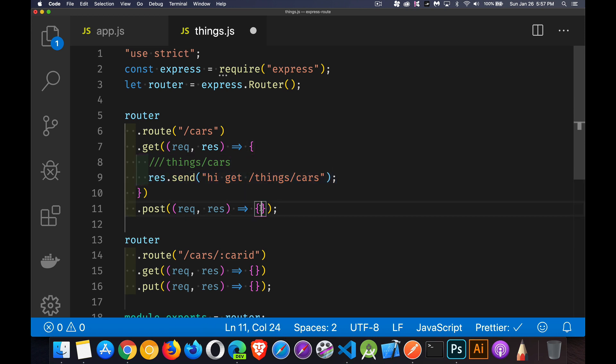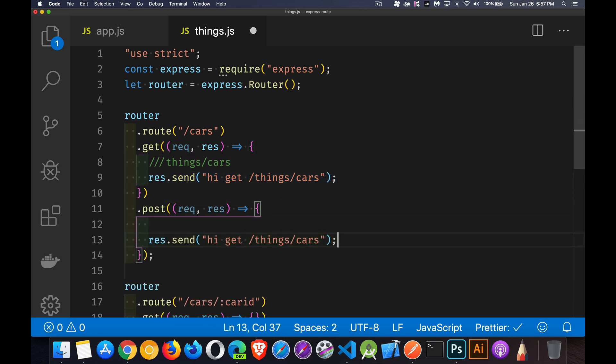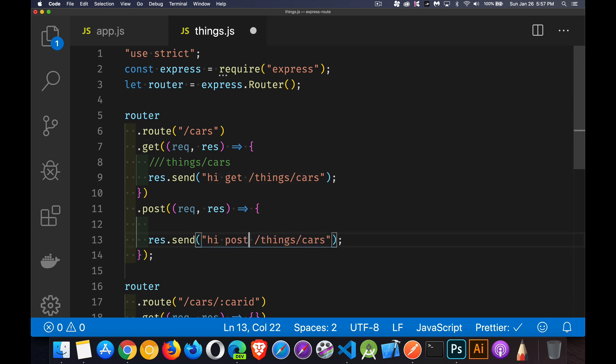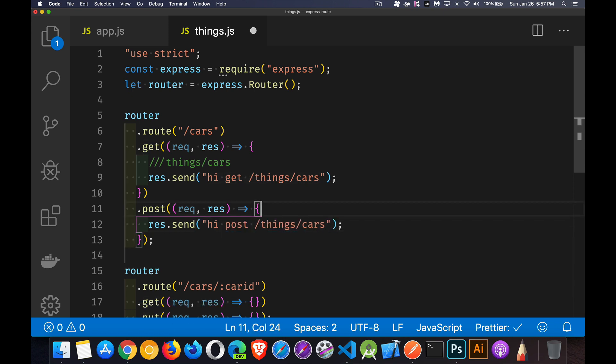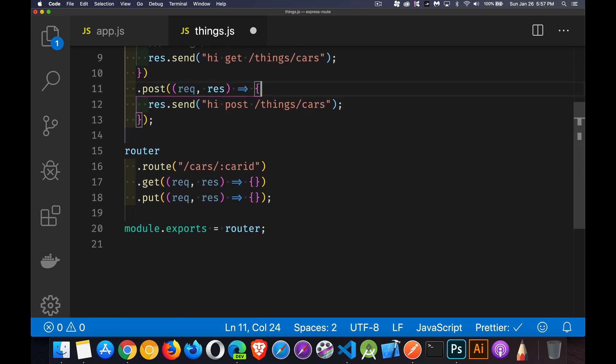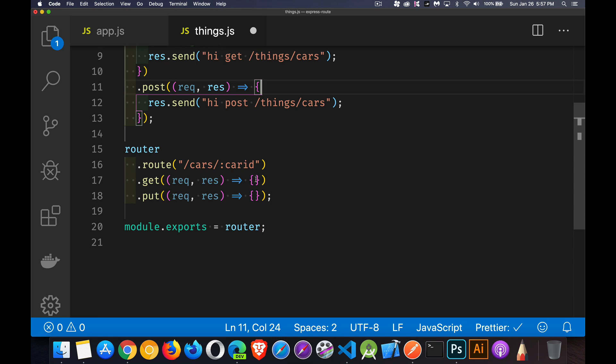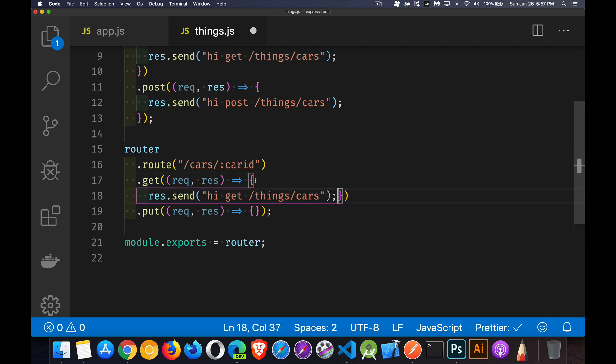This one is going to be a high post things cars.